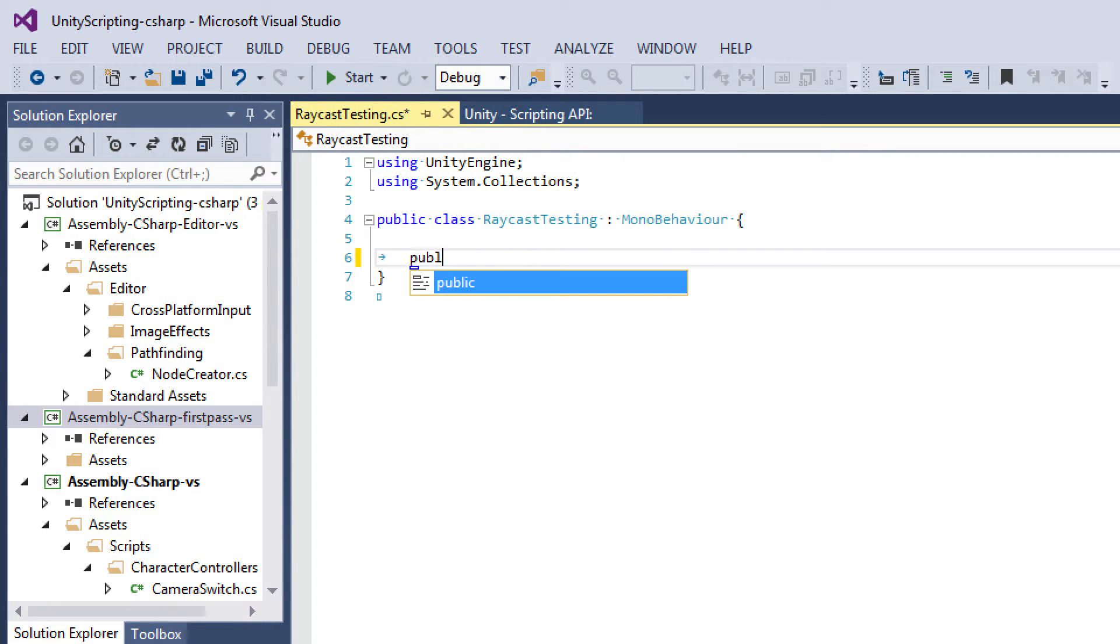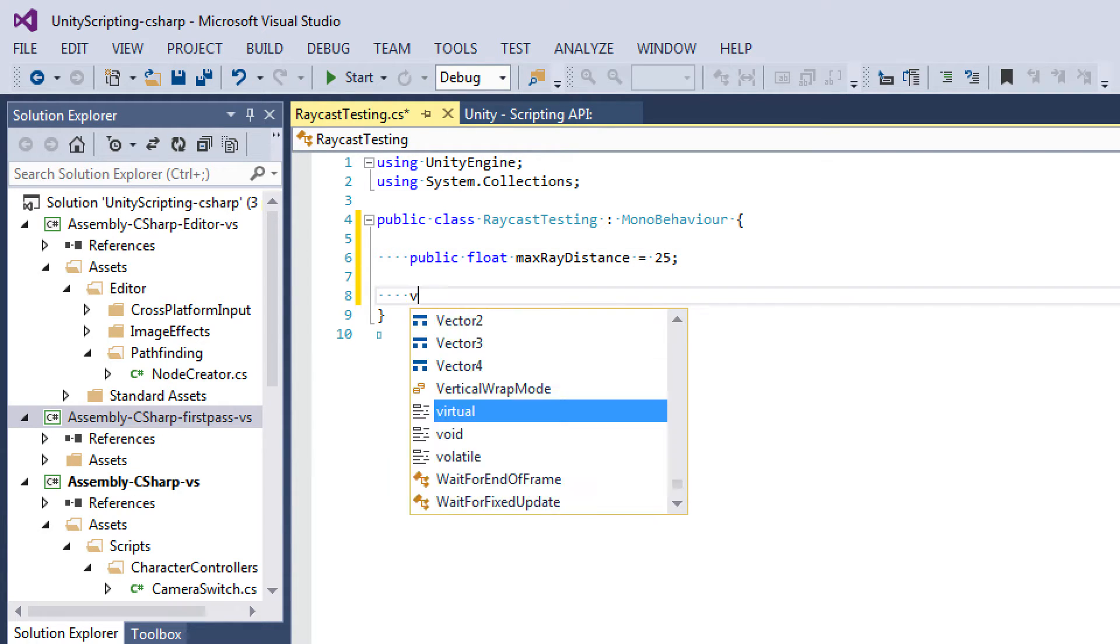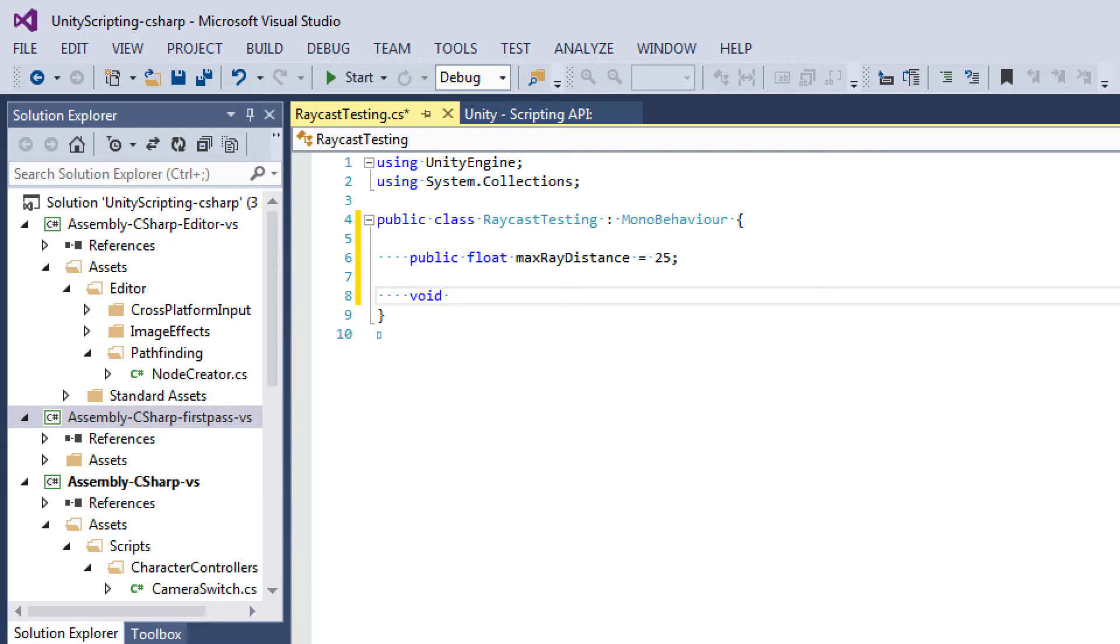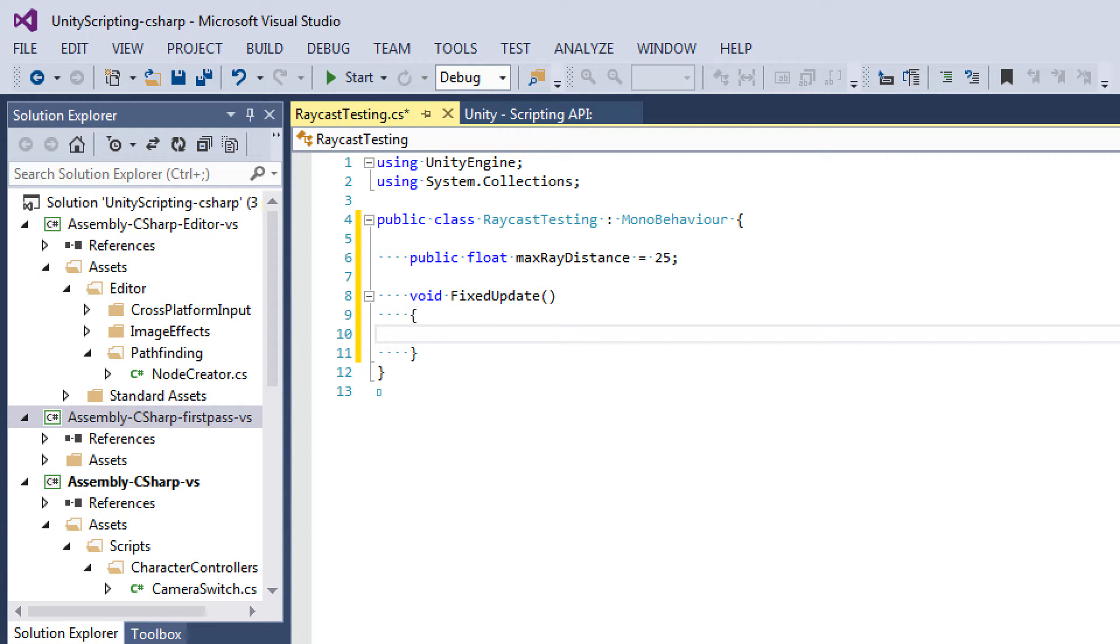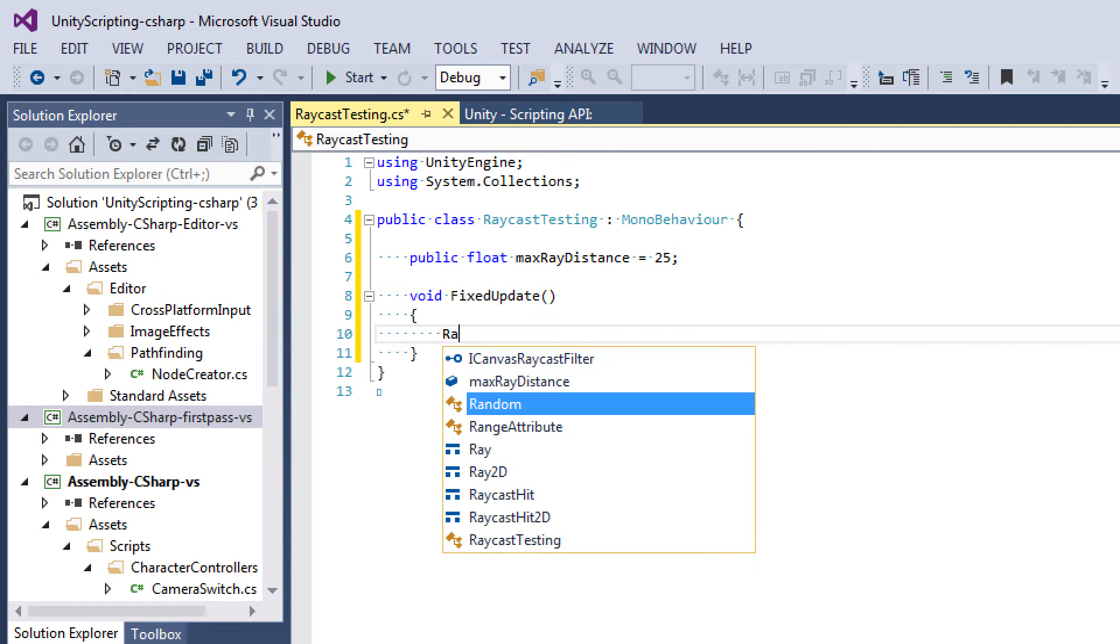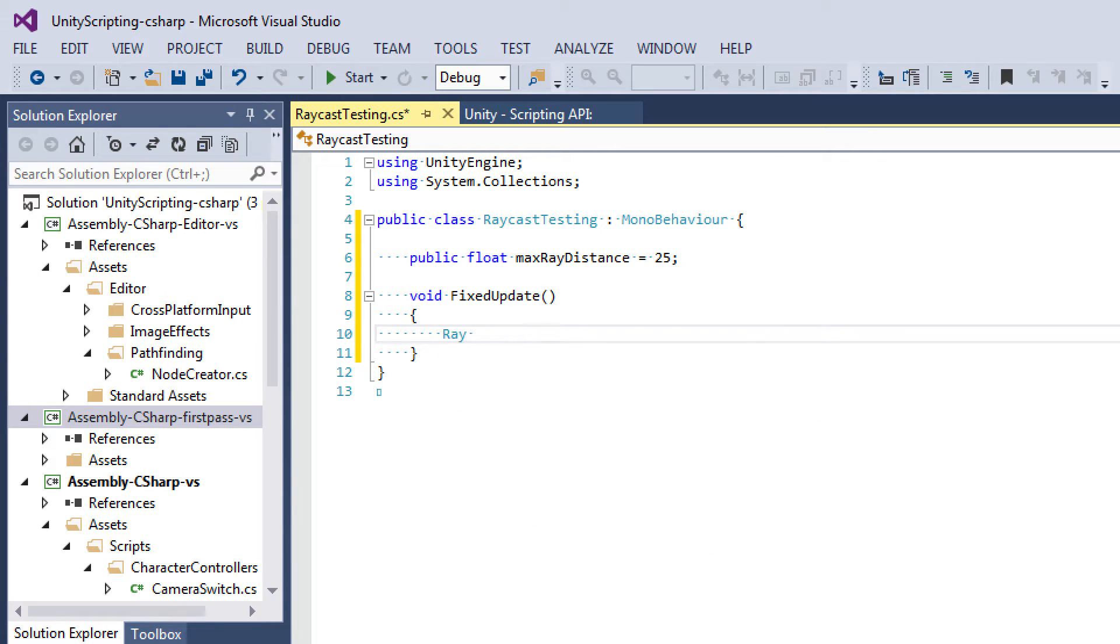Now I'm going to have one parameter here for our ray distance. So public float max ray distance, and this is just going to be how far we're going to be shooting our ray. Then we're going to call void fixed update. Since raycasting uses physics, technically we should put this into fixed update. Then what we're going to do is create a ray. Raycasting is shooting a vector from an origin in a certain direction. That's all a ray is, a vector with an origin and a direction.